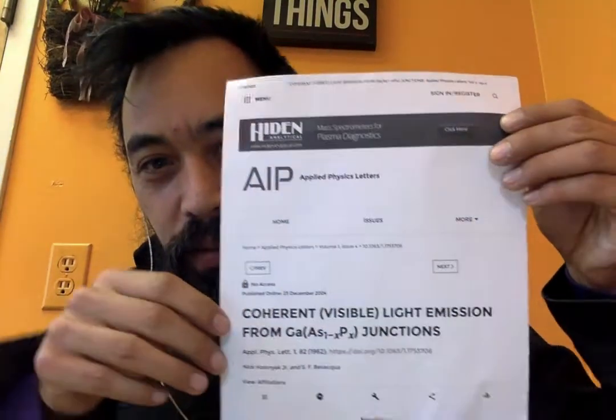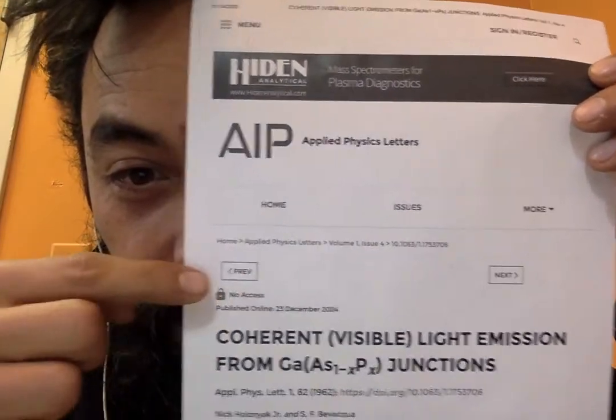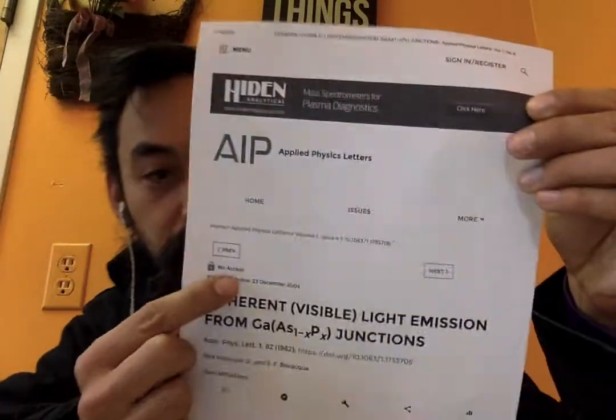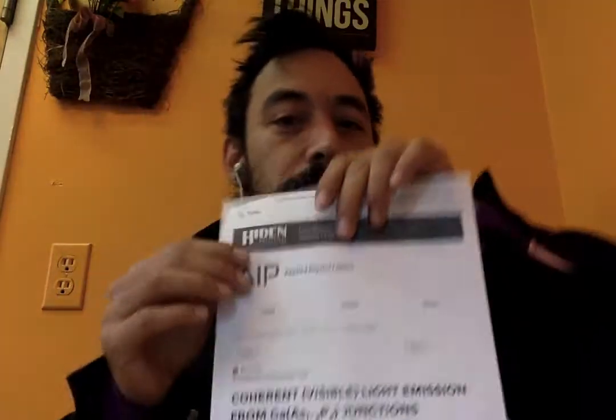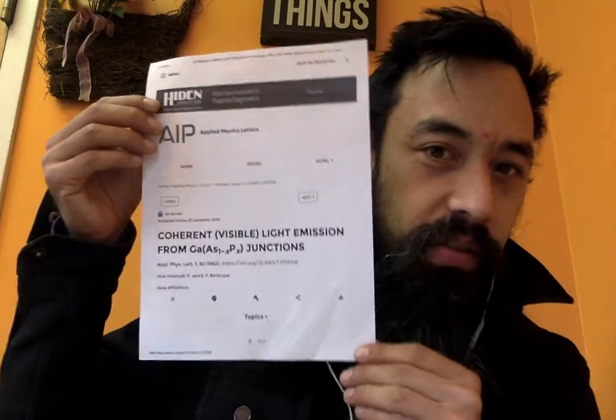And if you see here, it says 'no access.' So I wasn't able to access this paper at the Boulder Public Library, and I find that extremely frustrating. It was published in 1962 — this is a paper from the 60s. This is a piece of history.